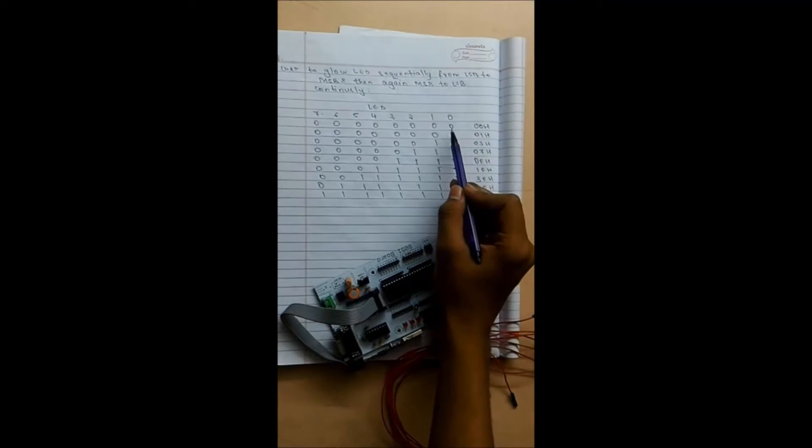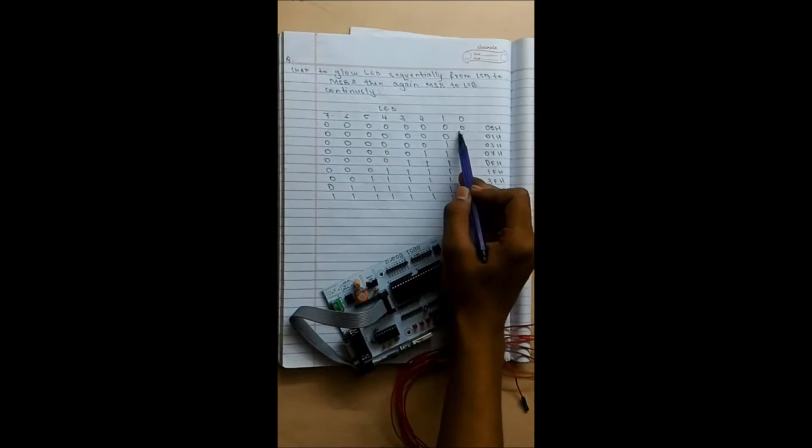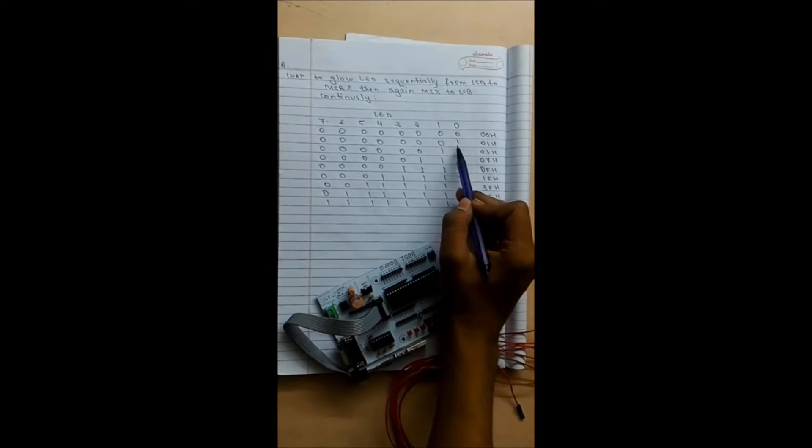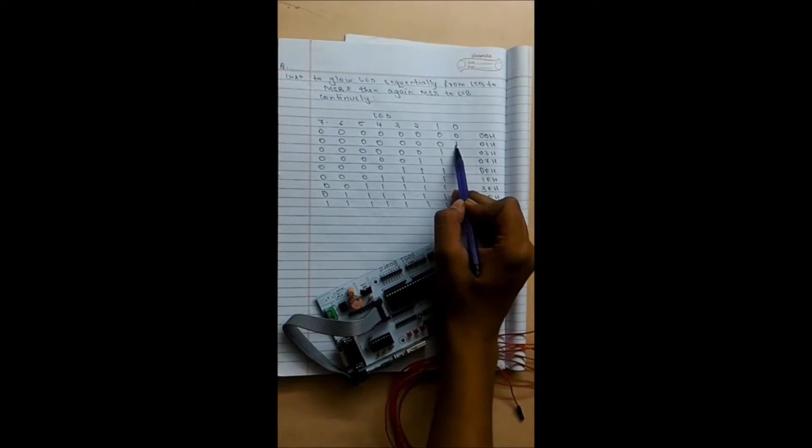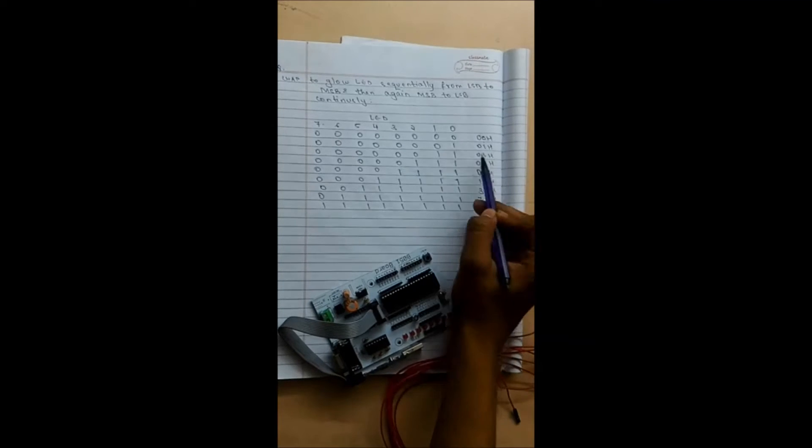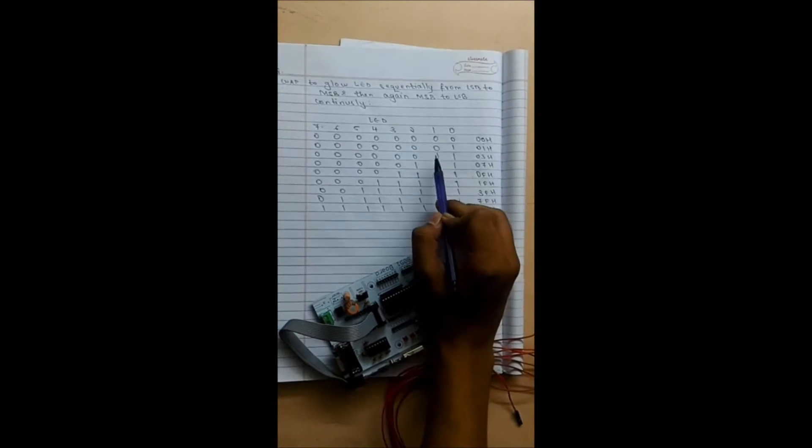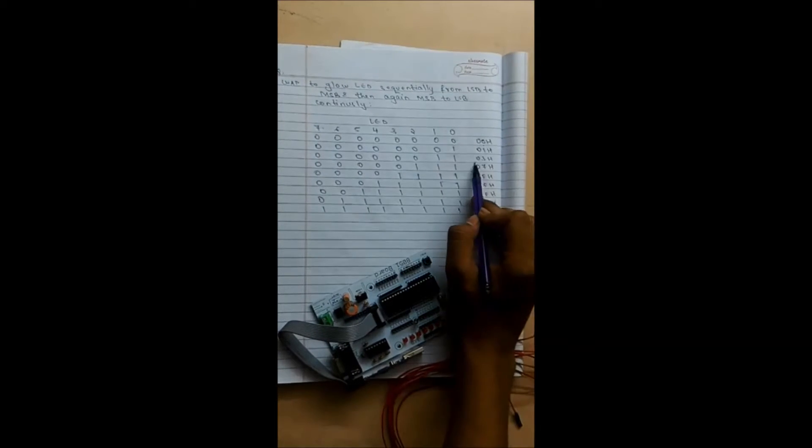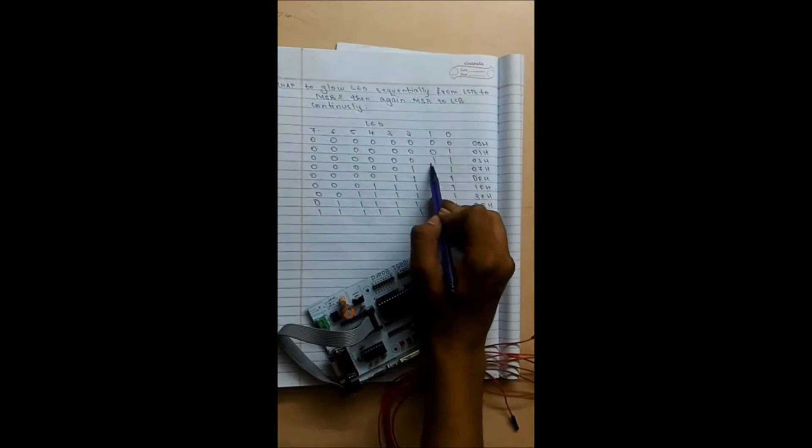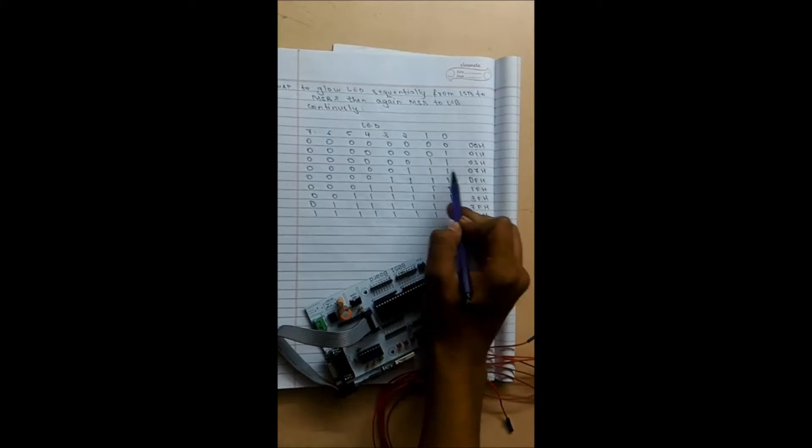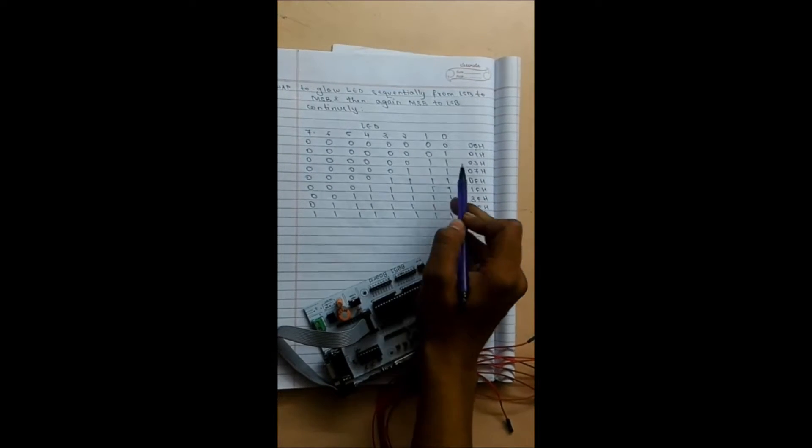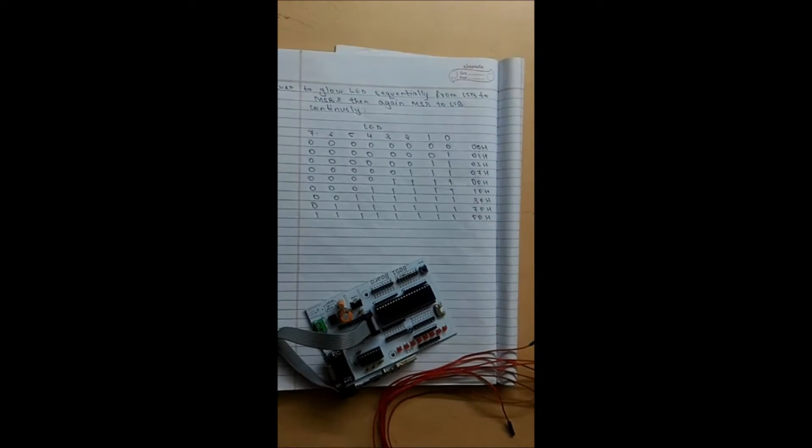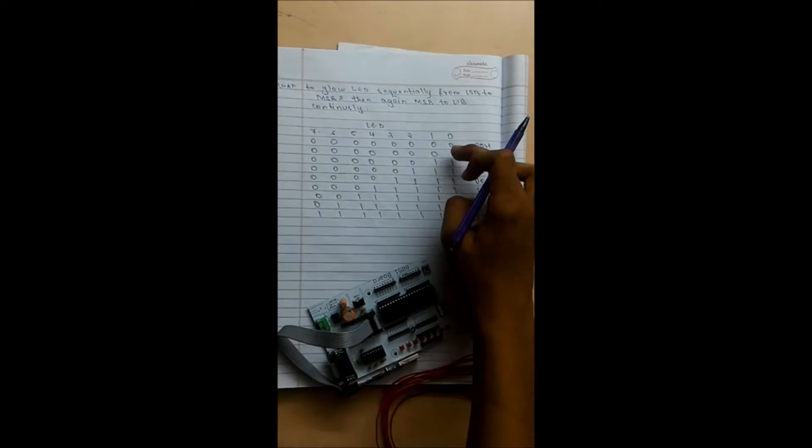First I want nothing to glow so I'll make 00H, then one LED should glow so I'll make it 01H, and then the first as well as the second LED should glow so I'll make 03H which will glow last two LEDs, then last three LEDs and so on.